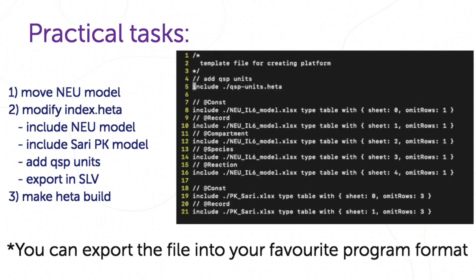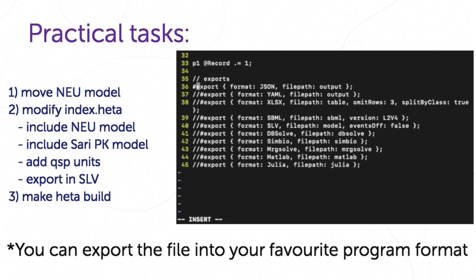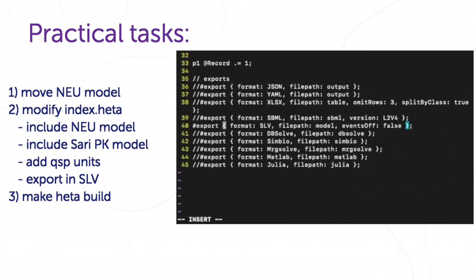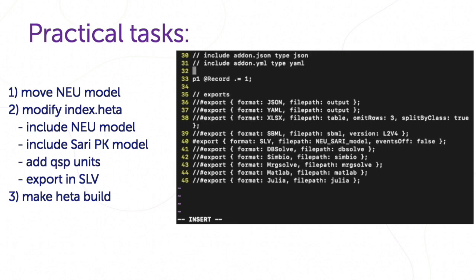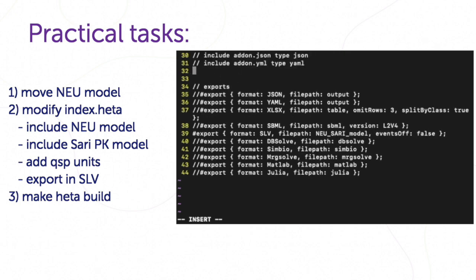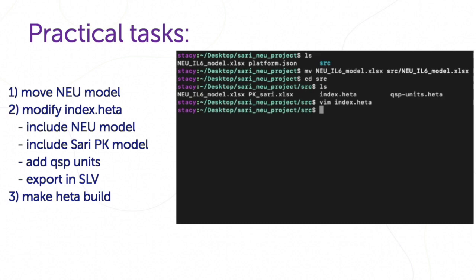So, comment the template option and delete these symbols. Save it. Exit the folder and in project folder make header build.